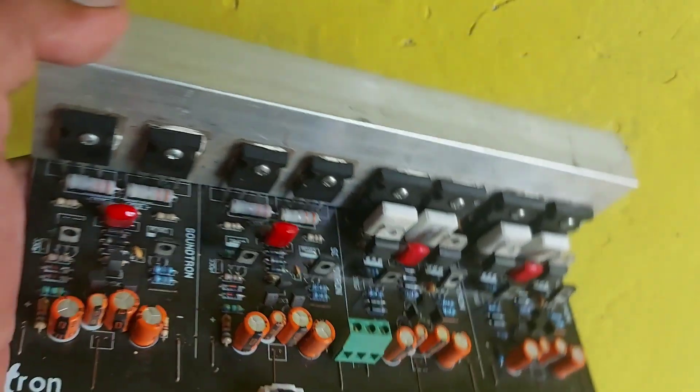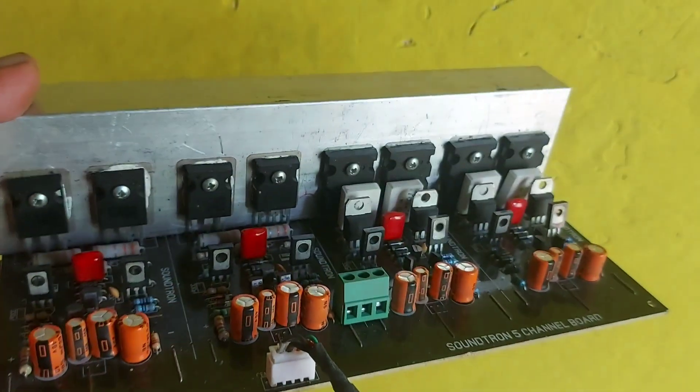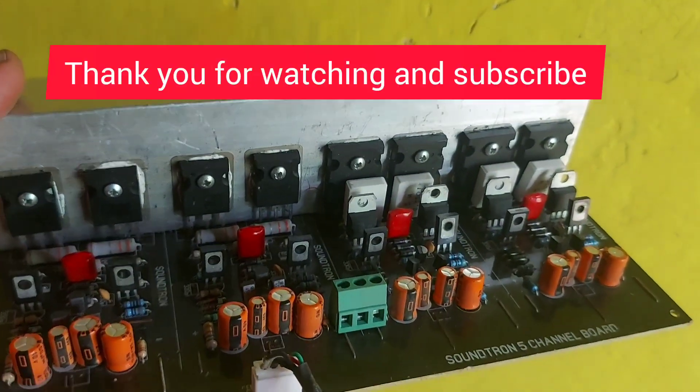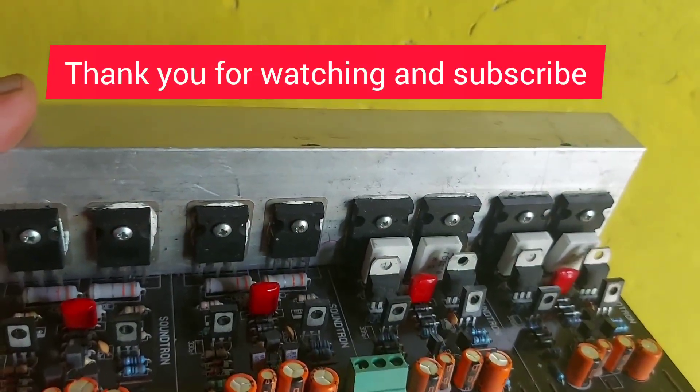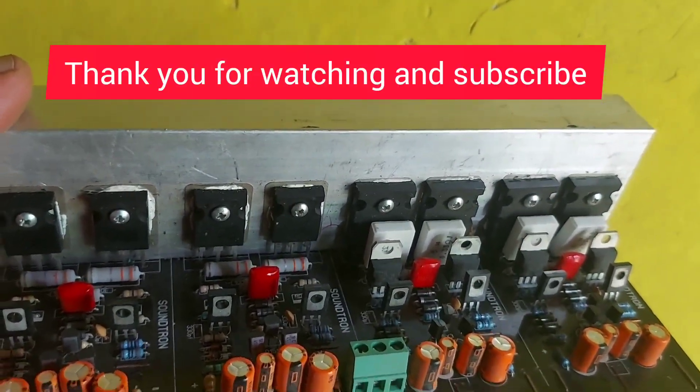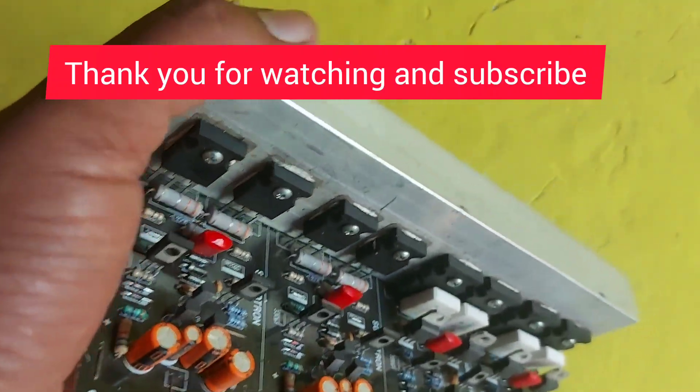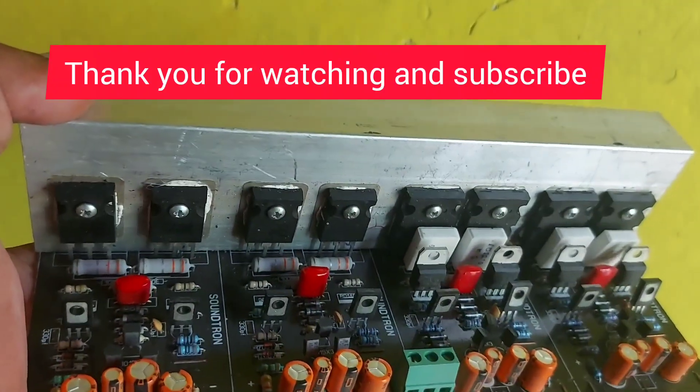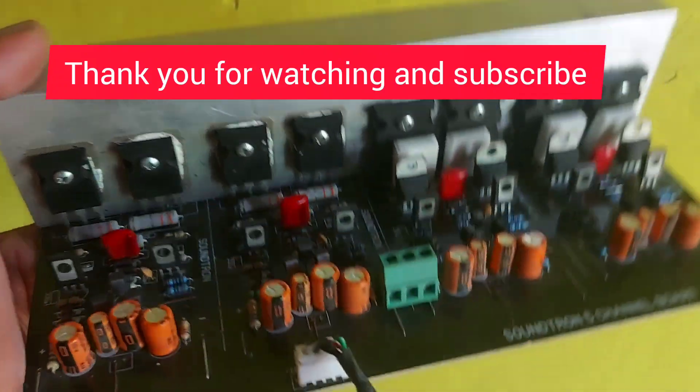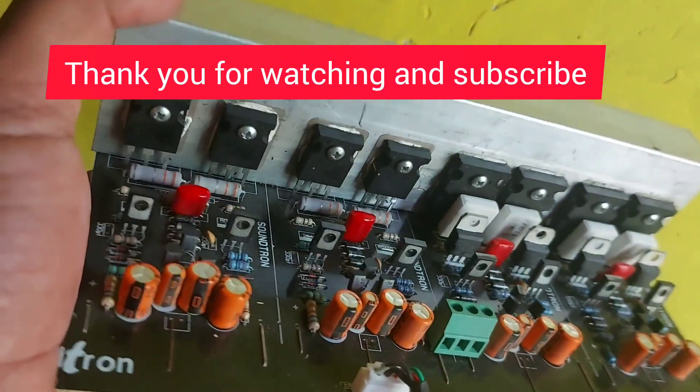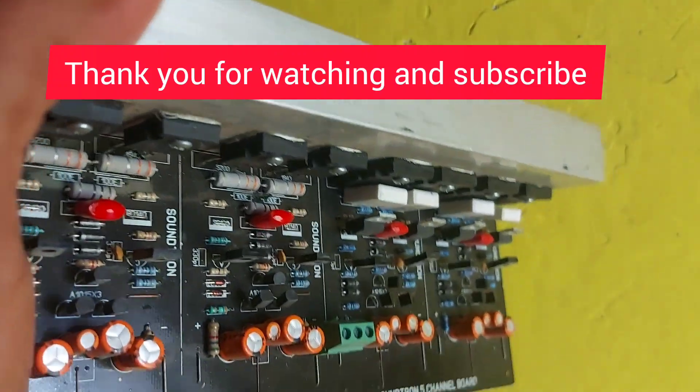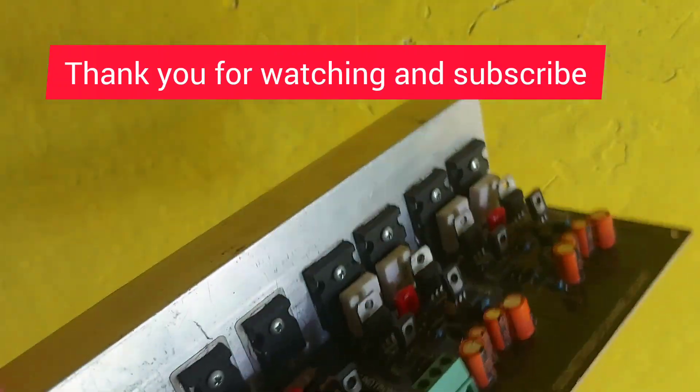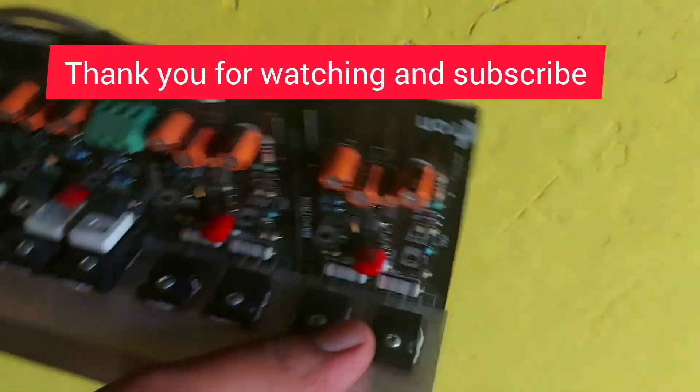This requires an 8 amps transformer, that's it - not more than that. You can use 8 amps at 24-0-24 or 10 amps at 24-0-24 maximum. Don't use more than 24-0-24. Okay, thank you so much.